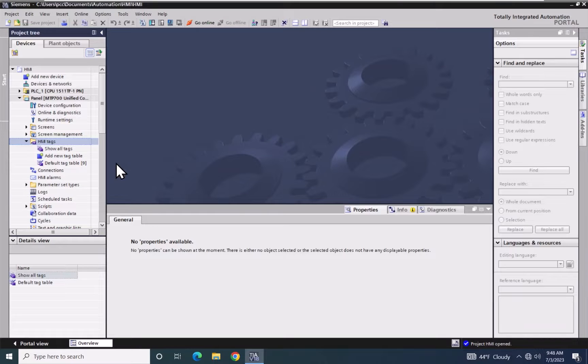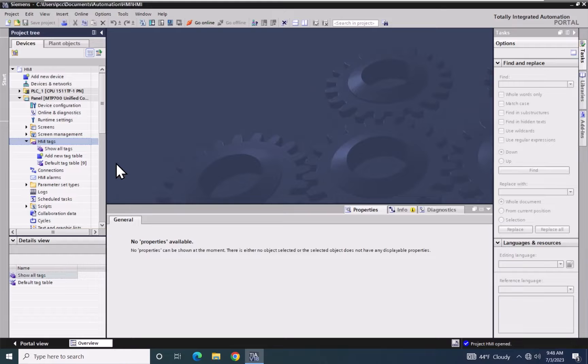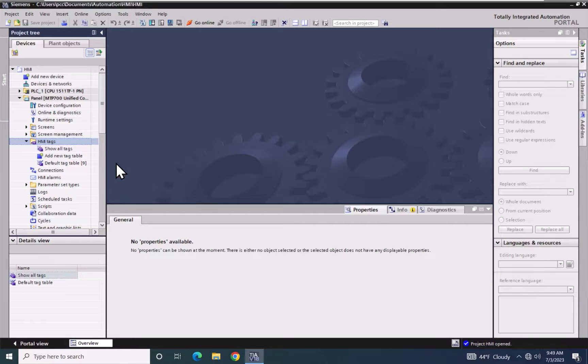Under the HMI tags, there is a default tag table. The default tag table is a place where your tags will be stored as they are created in the Unified system.